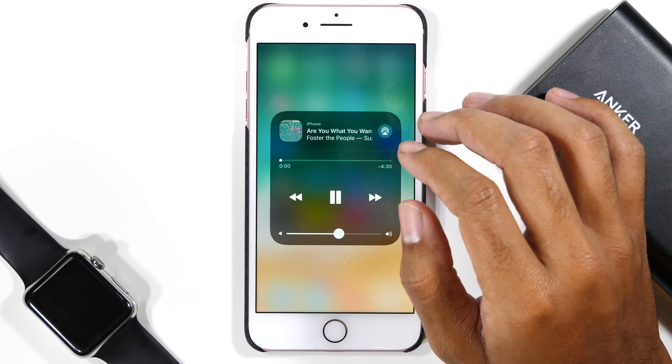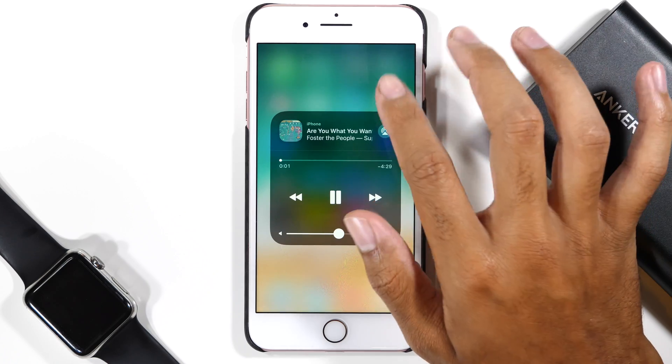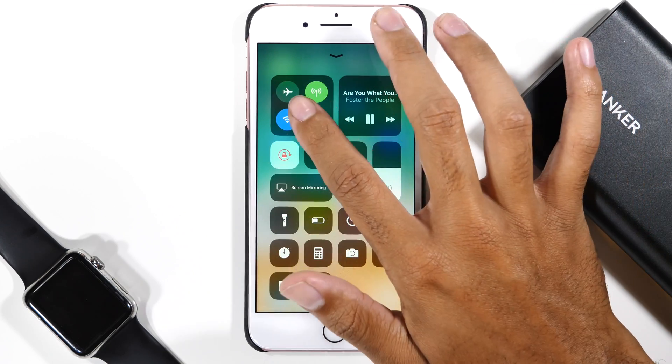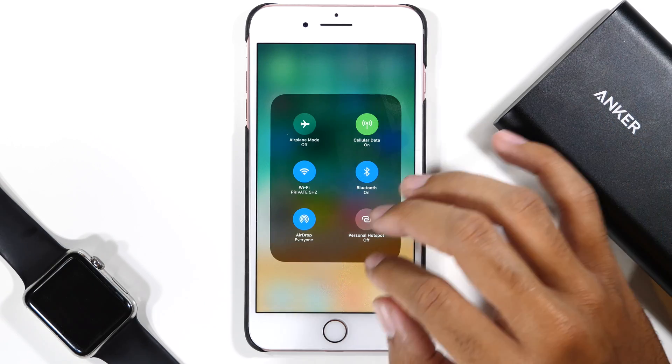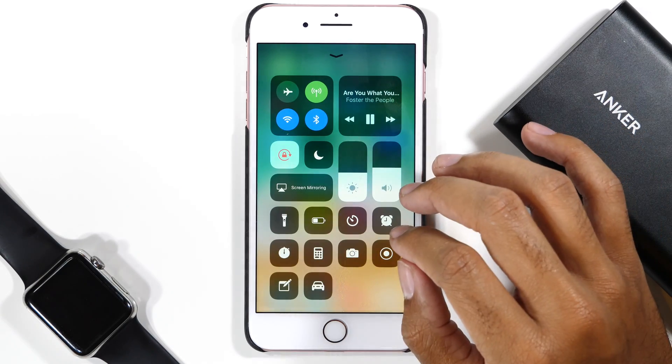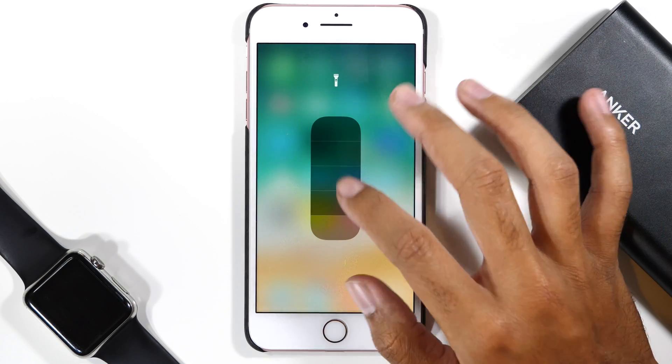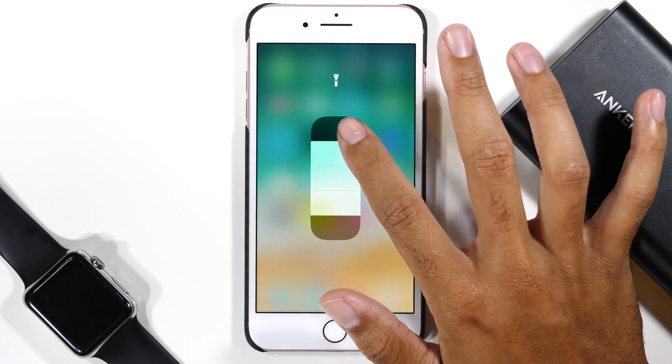Just for those of you who get nervous, please do not hard reset your device, and definitely make sure it's plugged into power so it doesn't shut down during the update.